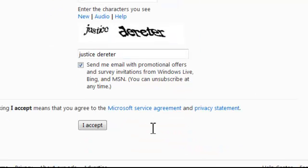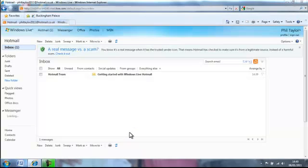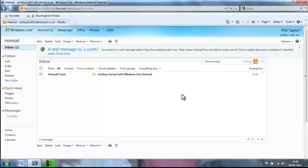Leave the tick on 'Send me email with promotional offers' to get emails from Microsoft, then press the I Accept button. And there we have it — my email page loads up. I'll go into how you can use your email in a later tutorial, but for now we've just created an email address: philtaylor2011@hotmail.co.uk. You can do the same yourself. Thanks very much.